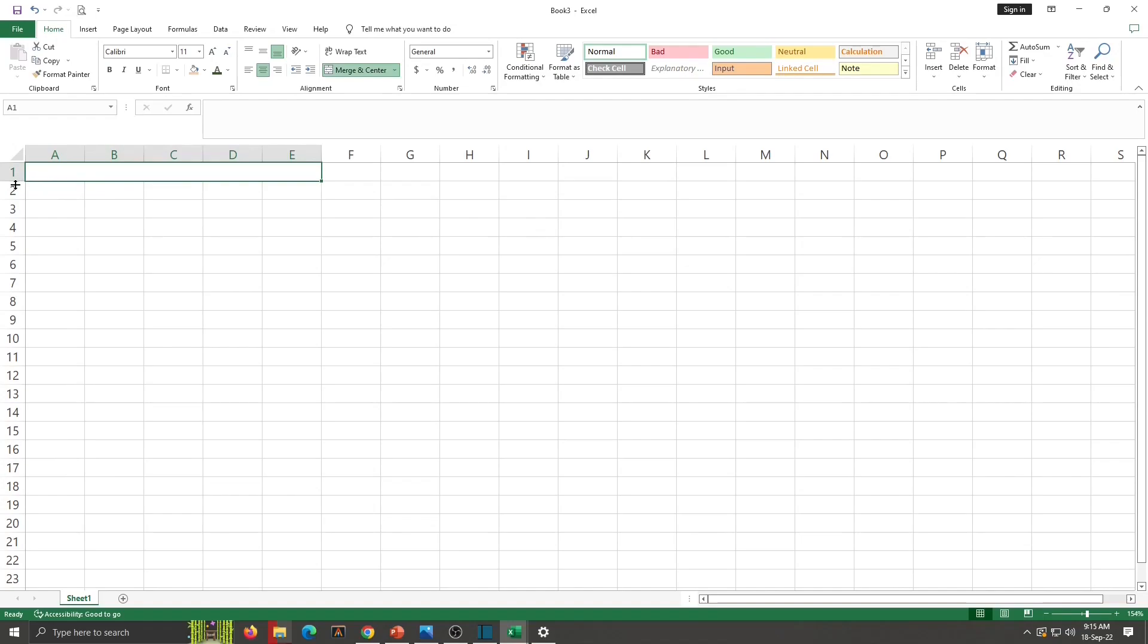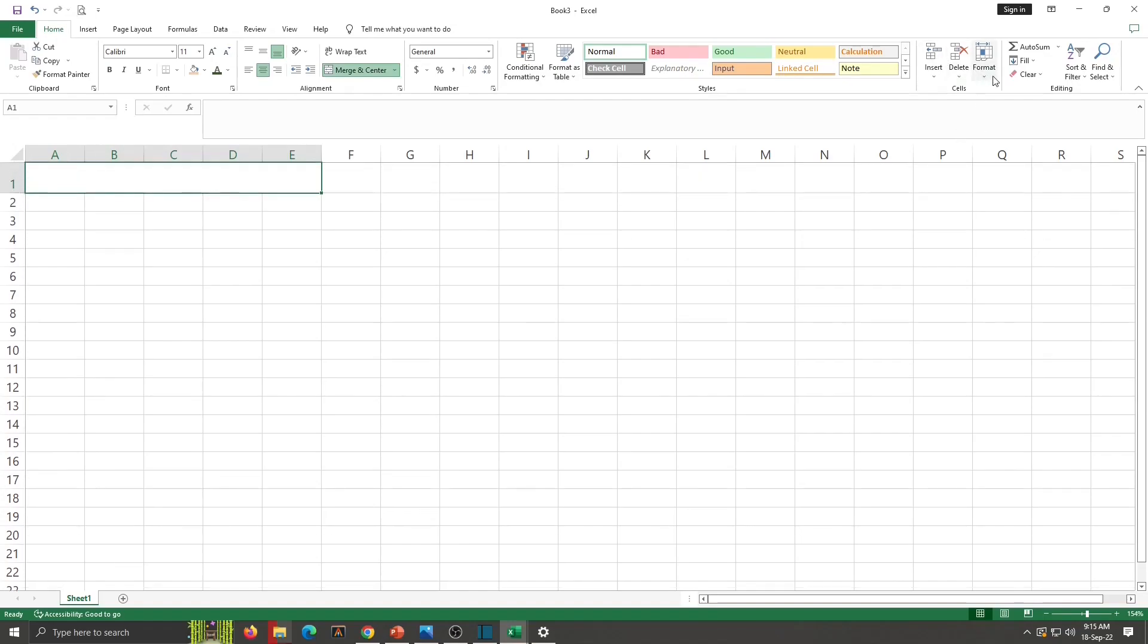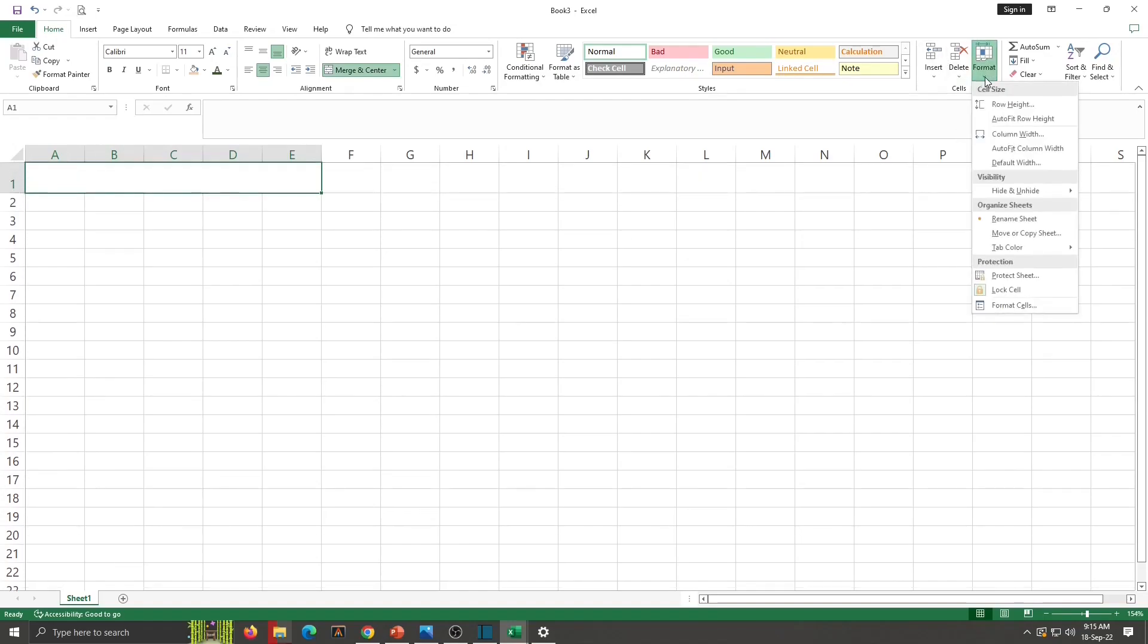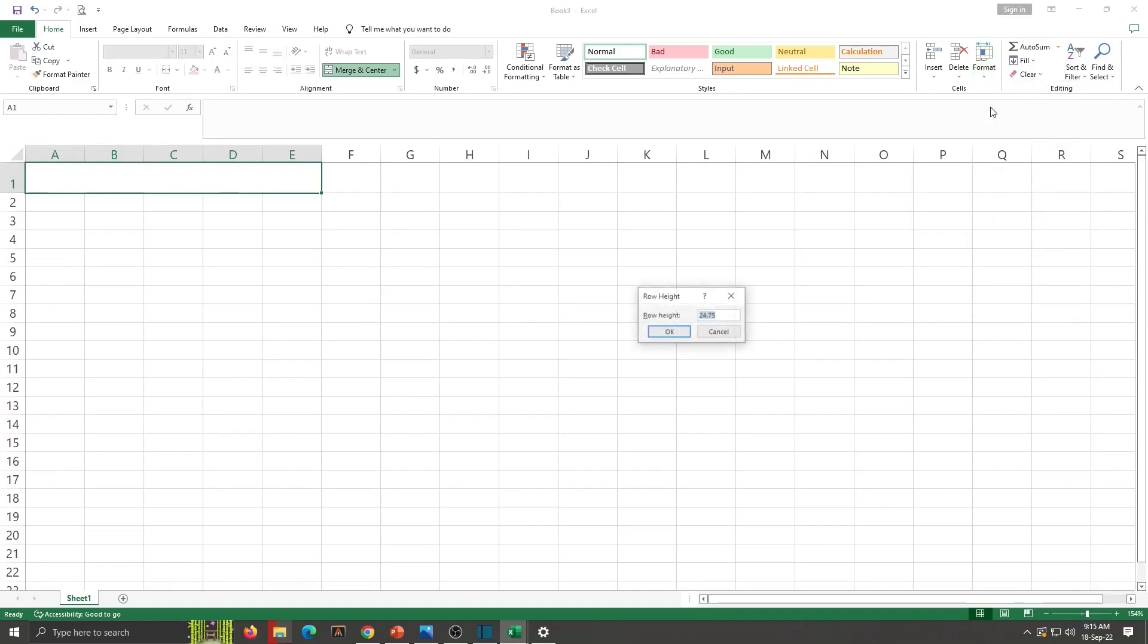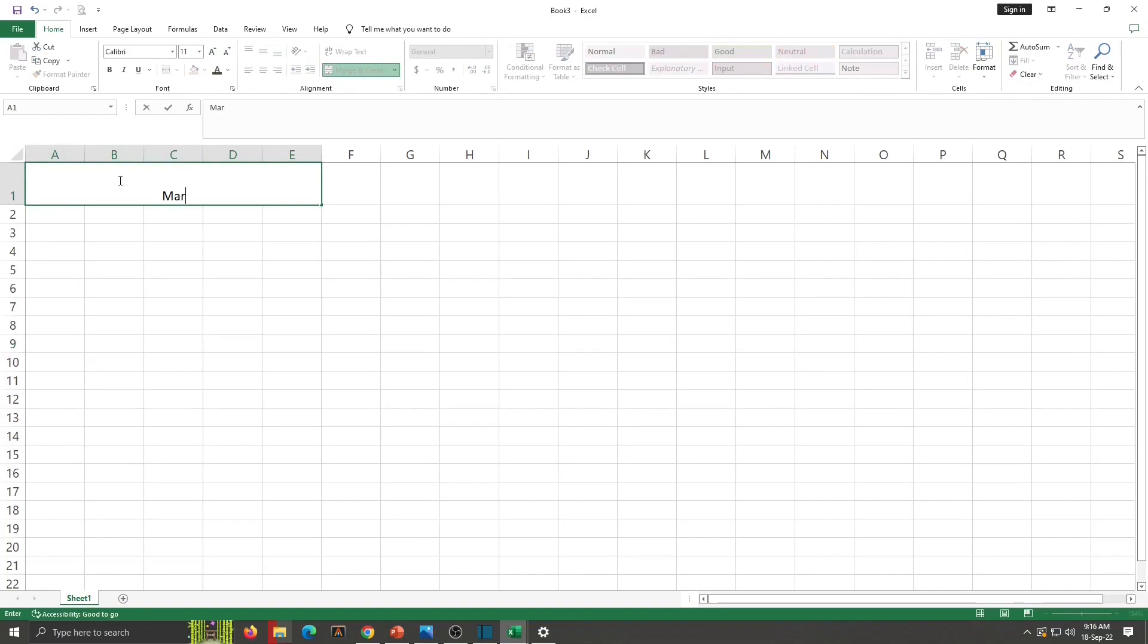To increase size, I will drag this line down or we have one option in Format Group, Row Height. With this also we can increase size. My title is Marksheet.